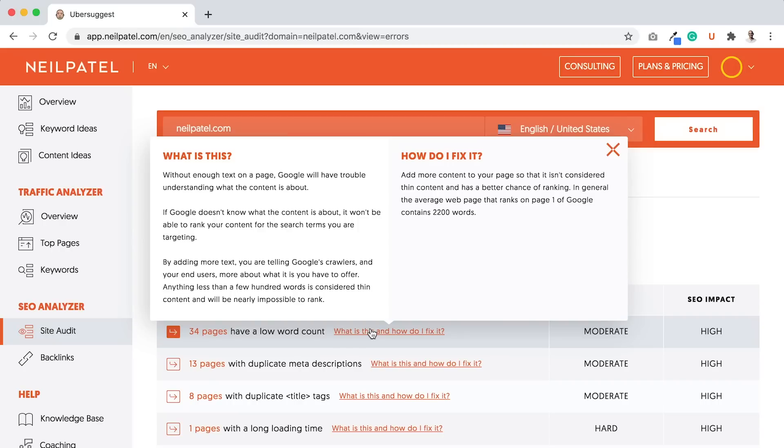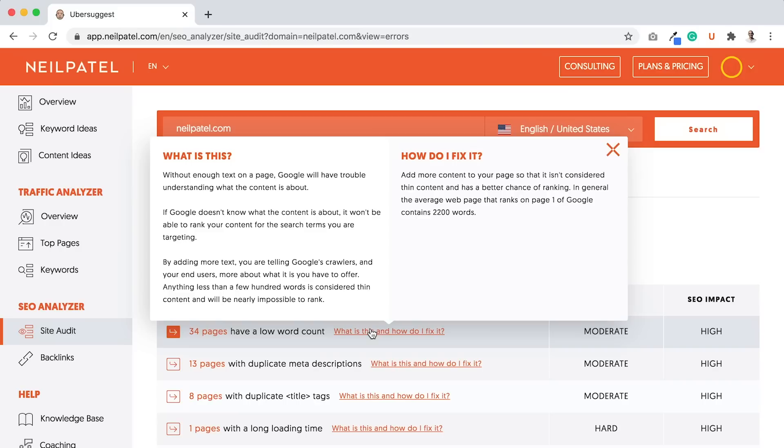So if you look at what is this for low word count, without enough text on the page, Google will have trouble understanding what the content is about. If Google doesn't know what the content is about, it won't be able to rank the content for the search terms you are targeting. By adding more text, you are telling Google's crawlers and your end users more about what it is you have to offer. Anything less than a few hundred words is considered thin content and will be nearly impossible to rank for.